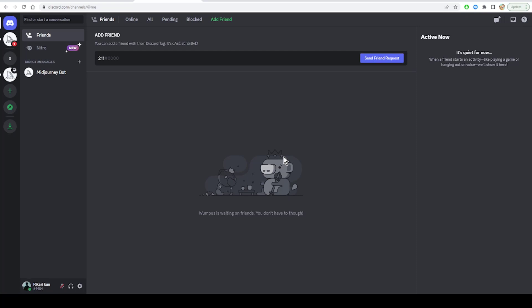First, download an authentication app, for example Google Authenticator, Authy, OnePassword, etc. on your phone. Then launch Discord and go to user settings by clicking on the gear here.